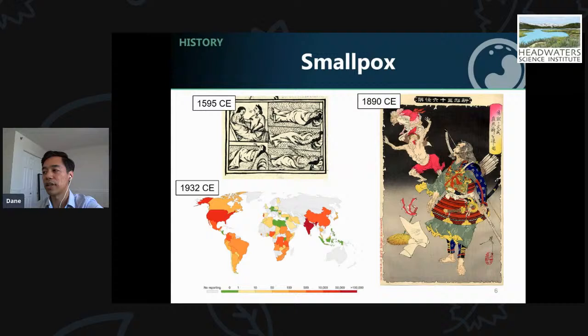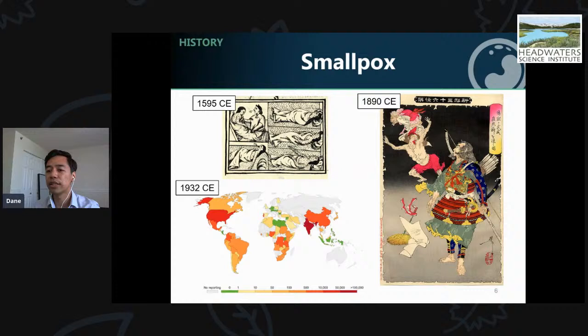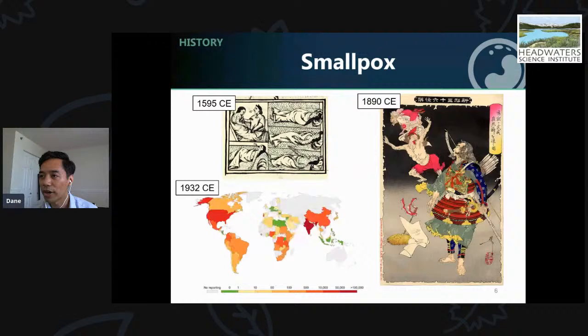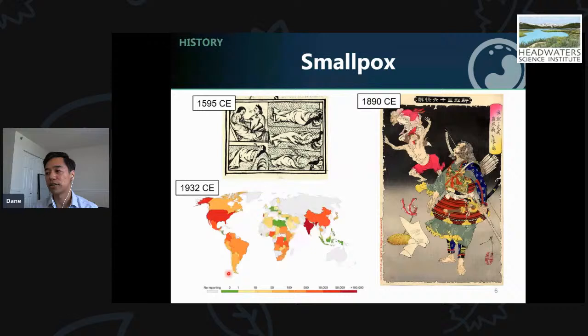Throughout history, major smallpox epidemics erupted in Europe, Asia, and Africa, with an estimated 300 to 500 million people dying. When colonists and conquistadores reached the Americas, they brought it to the Native Americans, who were nearly wiped out by it. You can see an illustration of Aztec people with smallpox from 491 years ago, and an illustration from 130 years ago in Japan of a samurai warding off a smallpox demon. On the bottom left is a map from just 88 years ago showing where smallpox infections were reported — in the non-gray countries, you can see how many nations were affected all over the world.